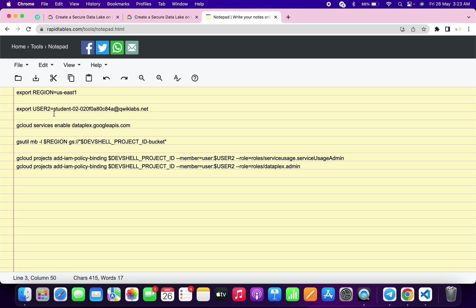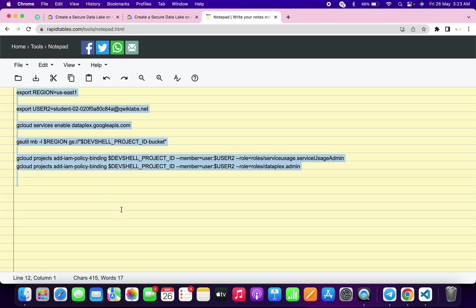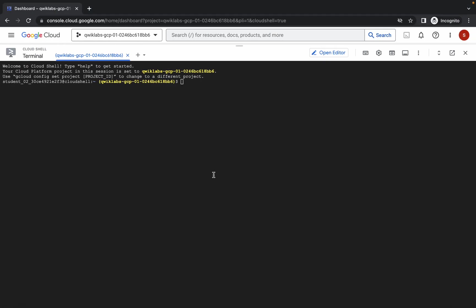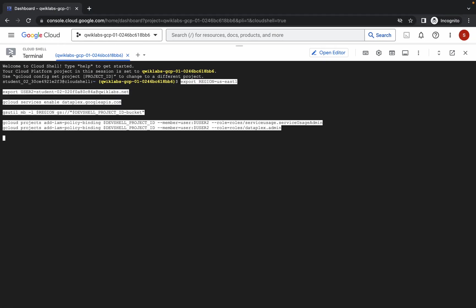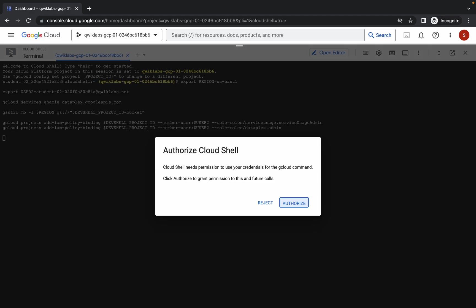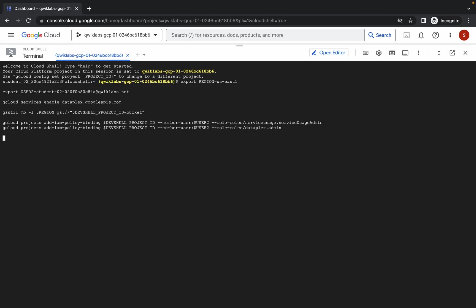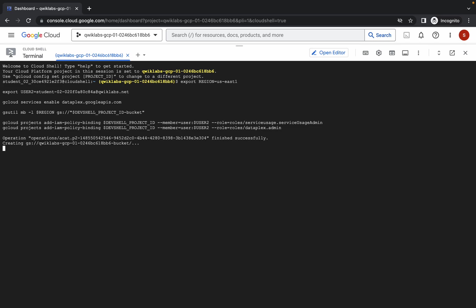Make sure there is no extra space. Now just copy all this command, paste it here, hit enter, and simply click on authorize. Once all the commands execute, you are done with task number one and task number two. Just wait a couple of seconds and we are done.